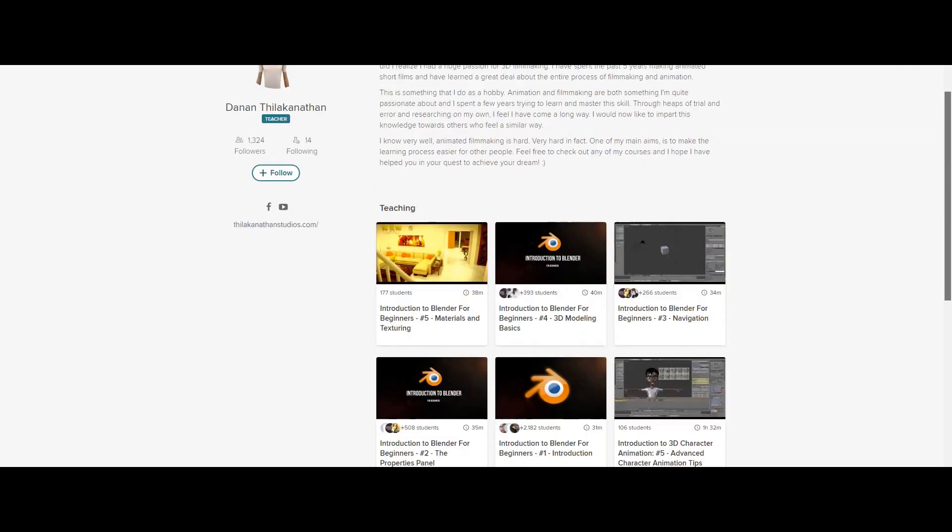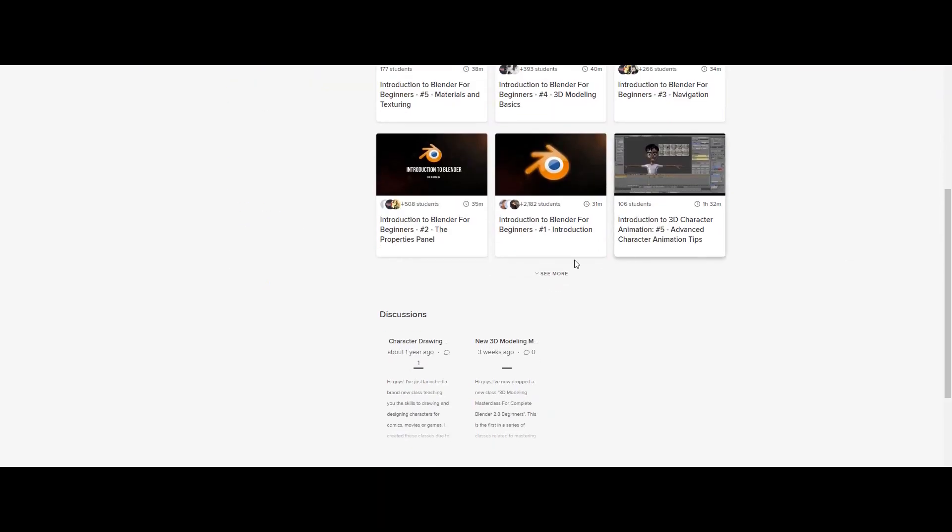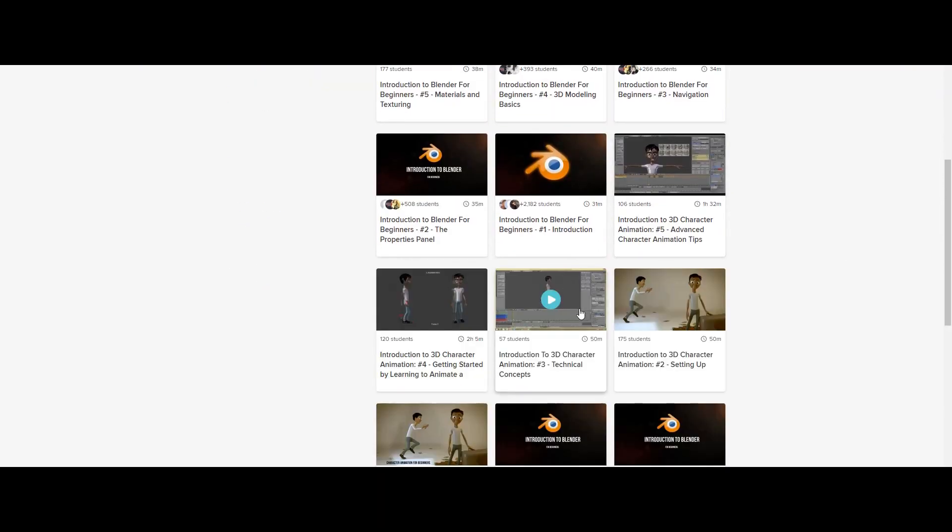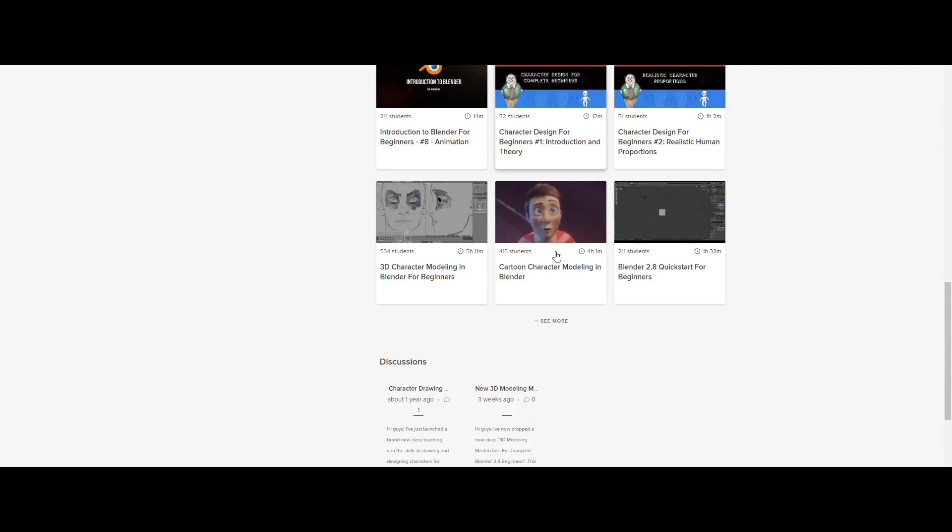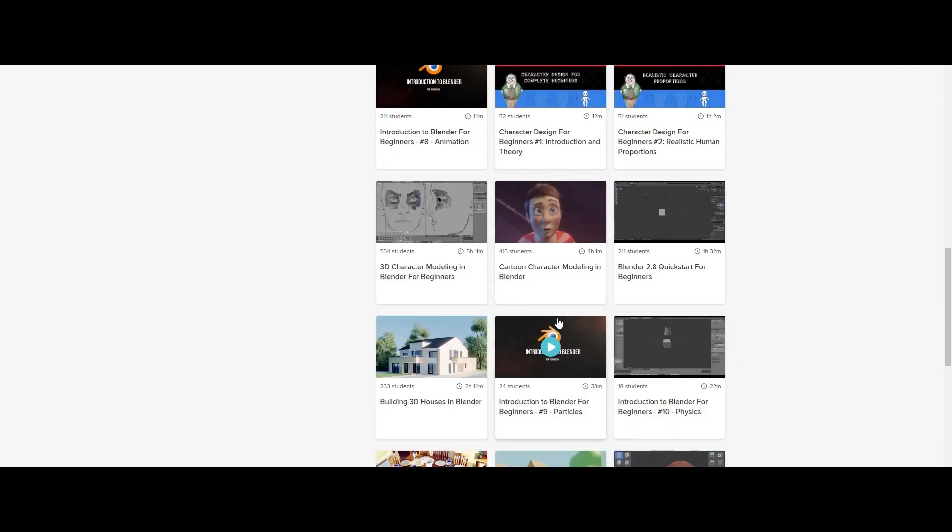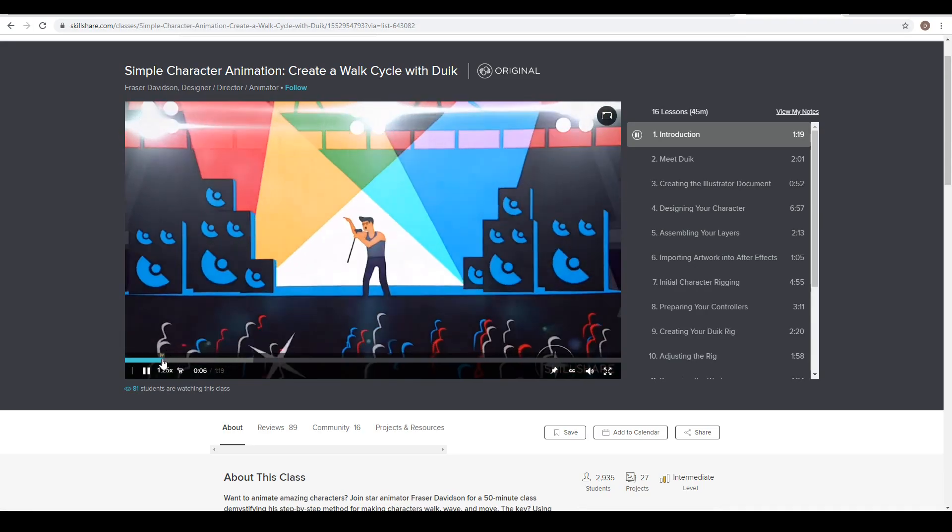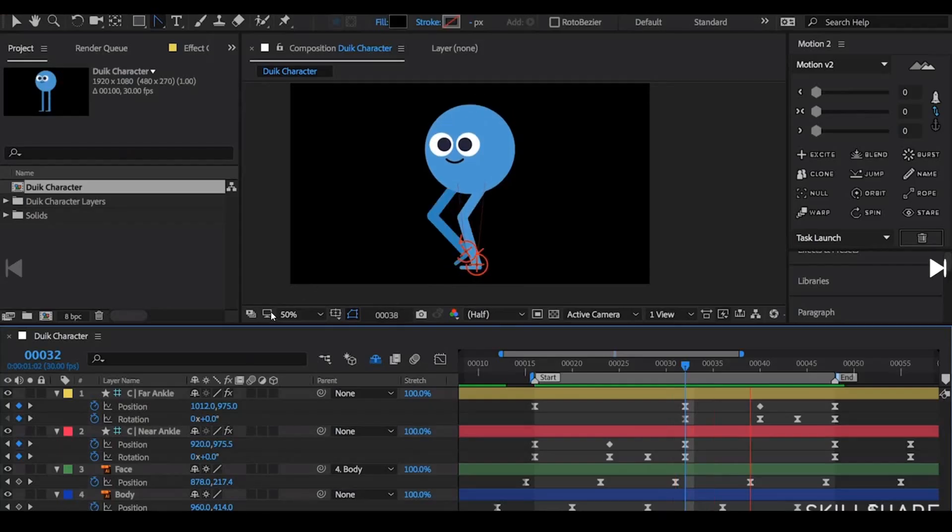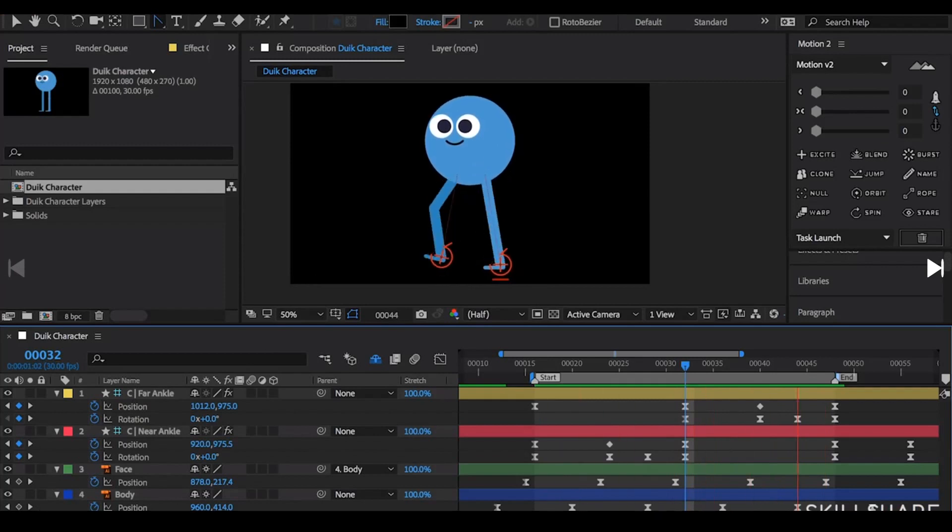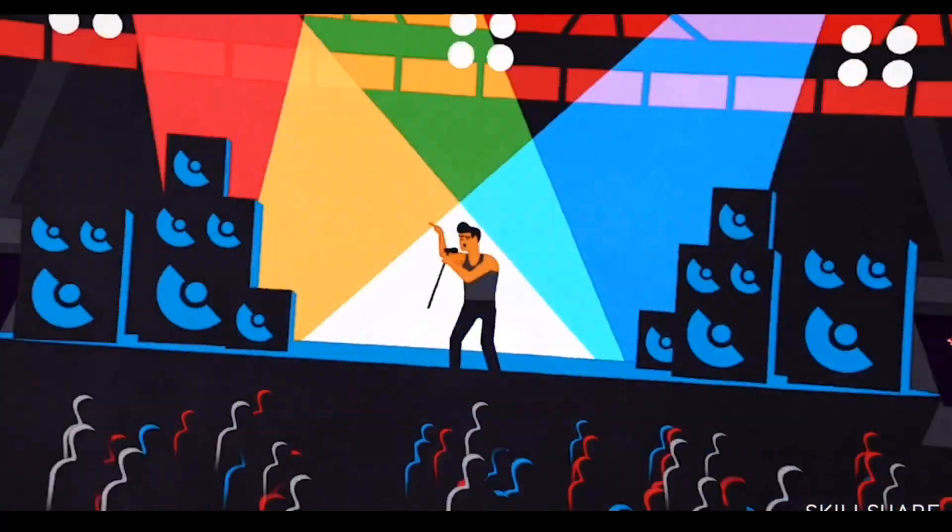Whether you want to fuel your curiosity, creativity or even career, Skillshare is the perfect place to keep you learning and thriving. One class I found super valuable is the simple character animation create a walk cycle with Dewey class.